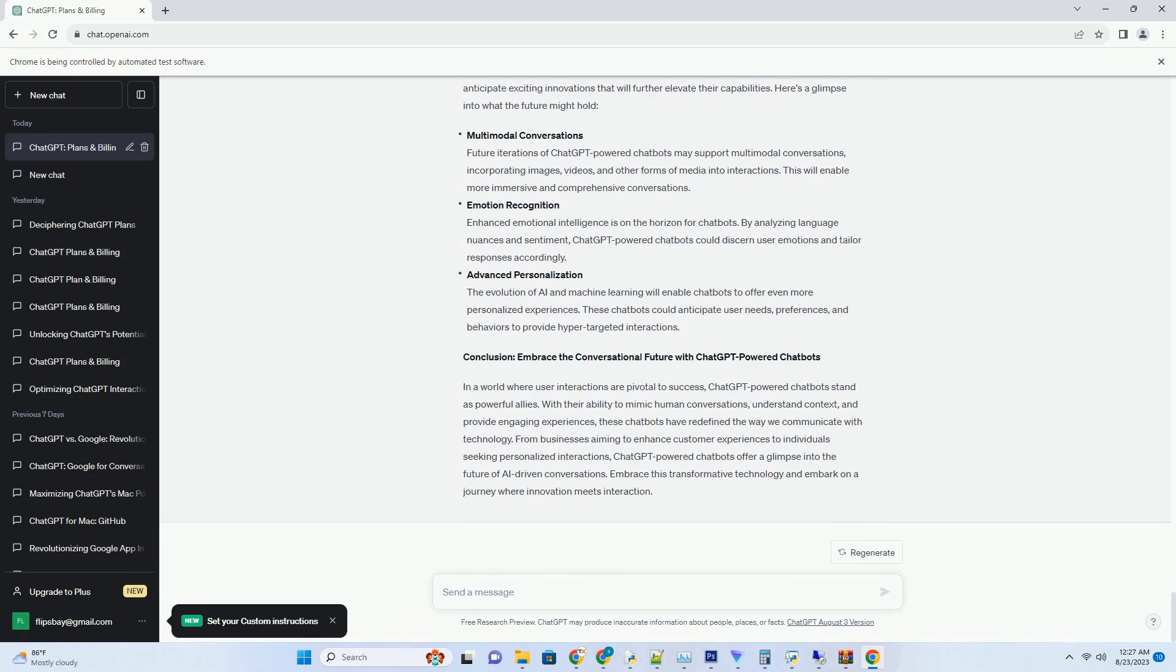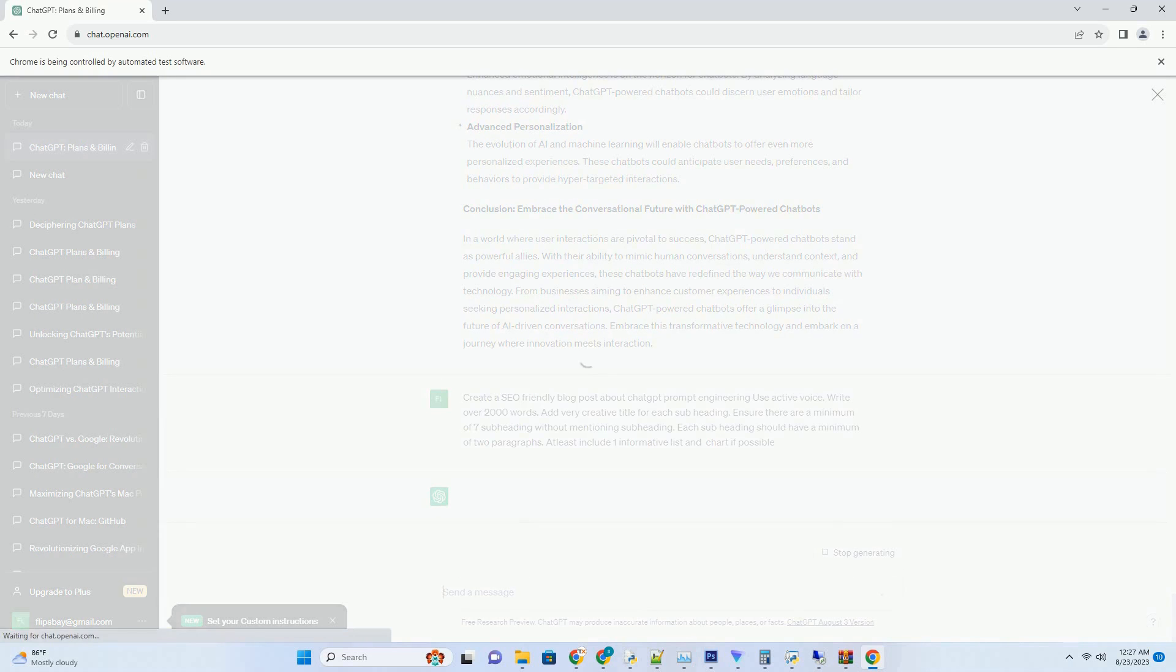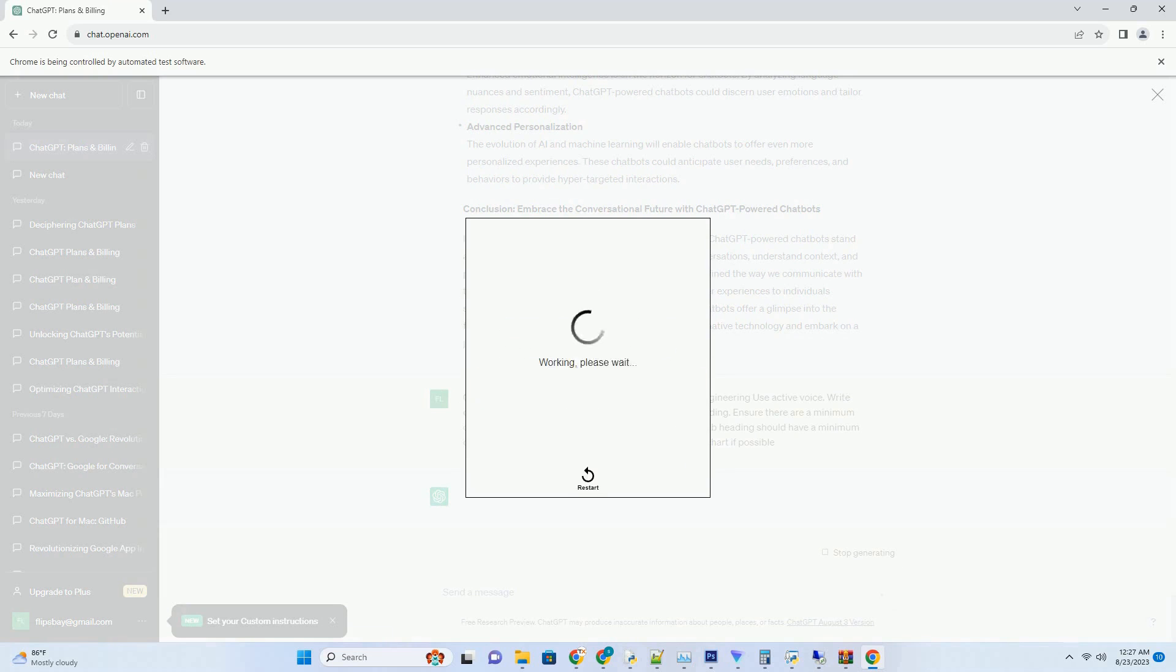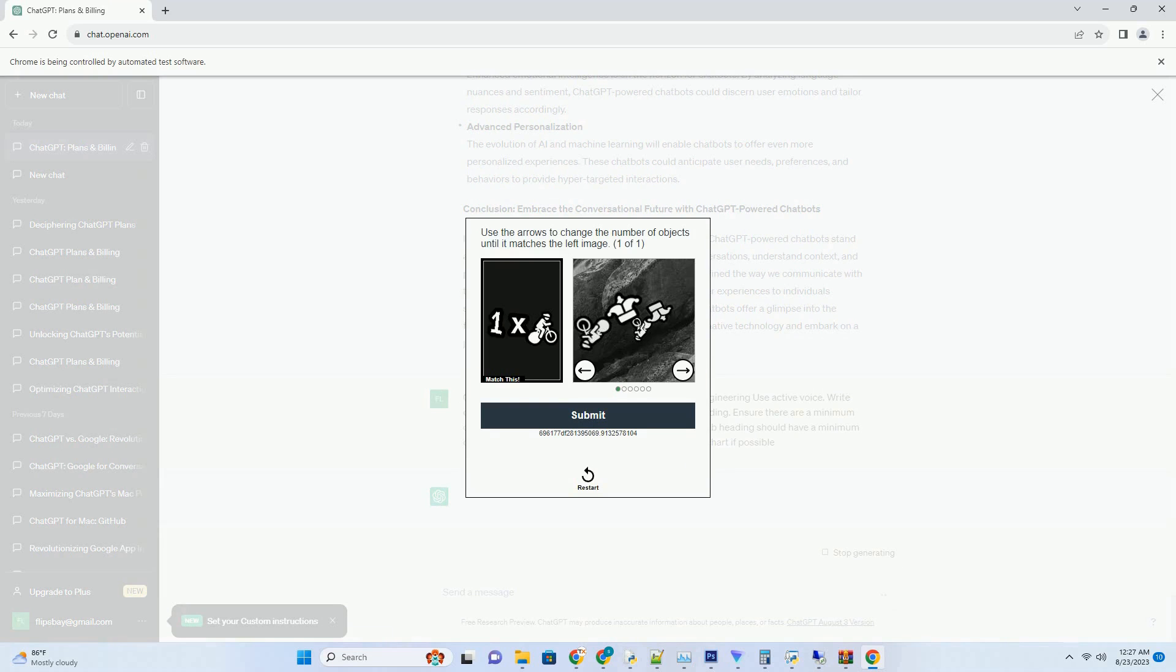In this comprehensive guide, we delve into the captivating world of chat-powered chatbots, exploring their capabilities, benefits, and the transformative potential they hold.